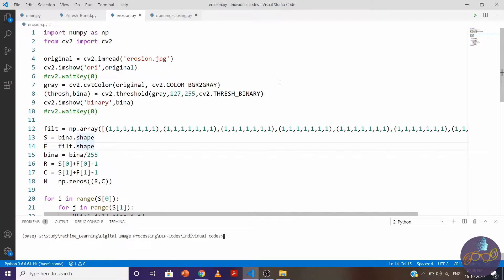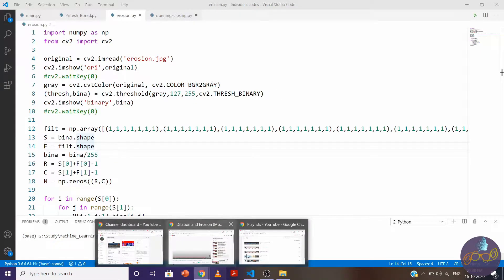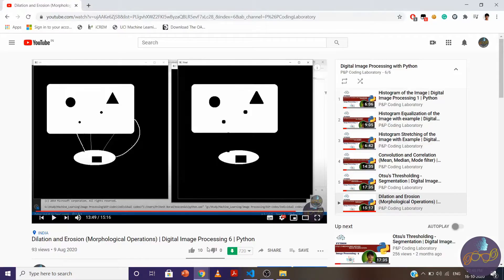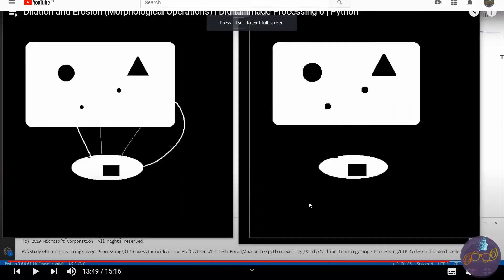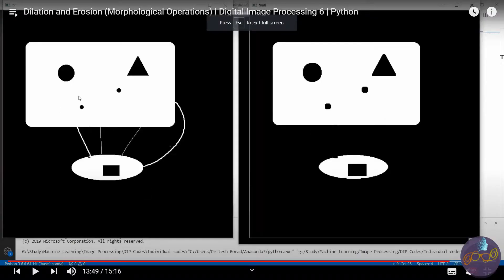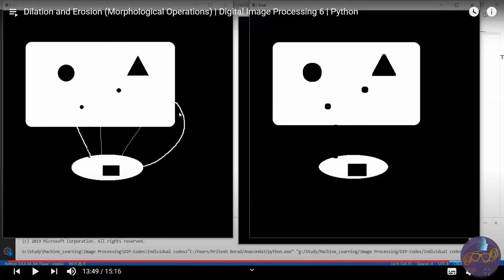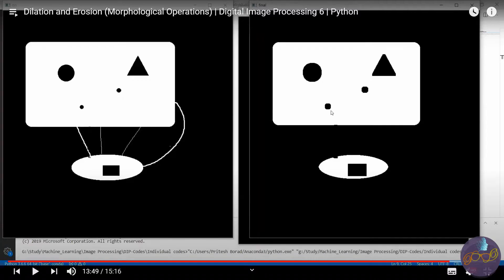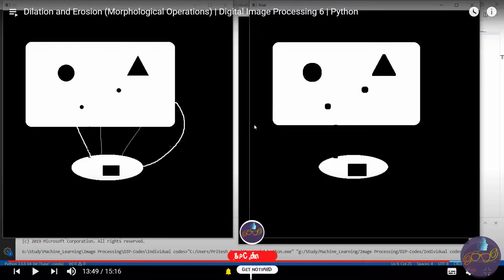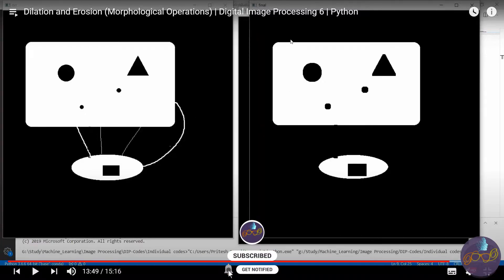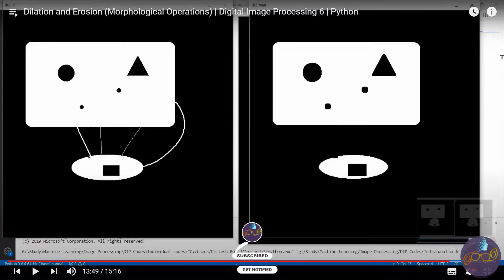There is one problem in dilation and erosion. In erosion we removed the connectivity, but with removing this connectivity we also make the hole bigger compared to before and the width of the object is also reduced.